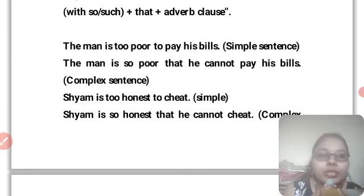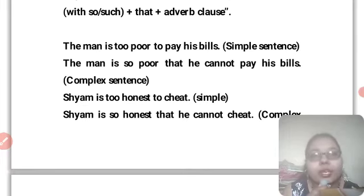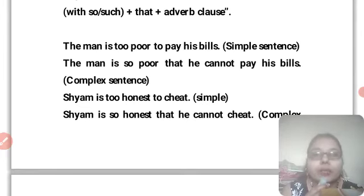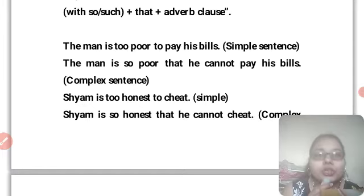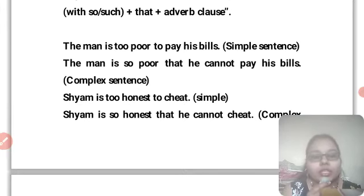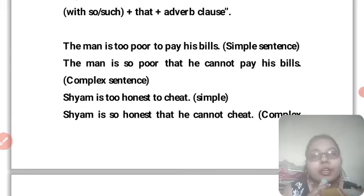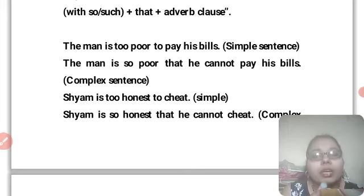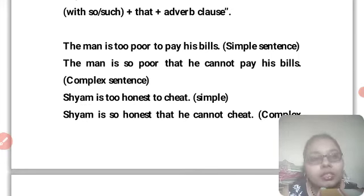The meaning is: the man is so poor that he cannot pay his bill — he is very poor and he can't pay. Another example: 'Sam is too honest to cheat' is a simple sentence. It transforms to 'Sam is so honest that he cannot cheat' — a complex sentence. The meaning is that Sam is very honest and he can't cheat.